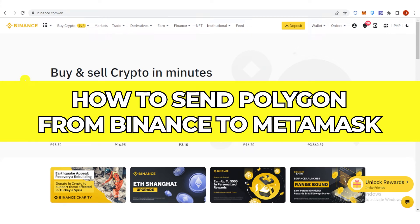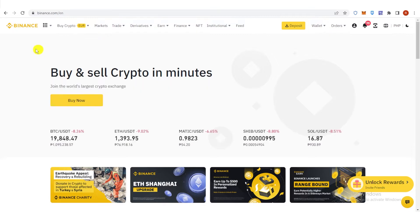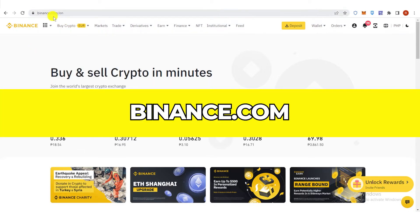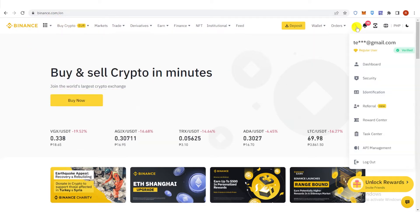In this quick video, I will show you how to send Polygon from Binance to Metamask step by step. So the first step is to go to binance.com and then log in.